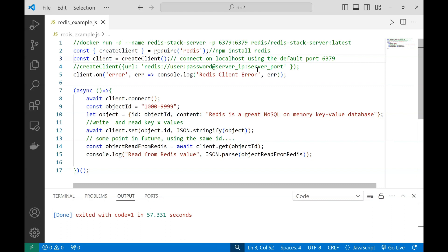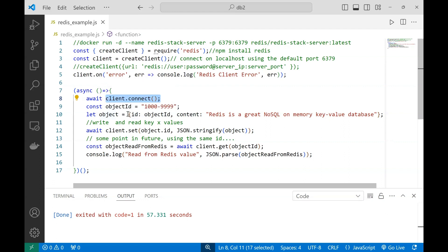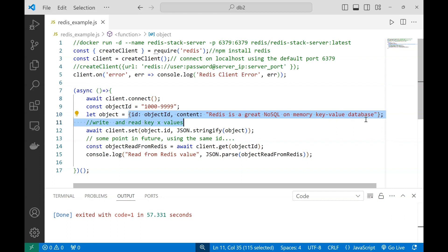Now we're going to connect to the server and write an object there. In this example, we've prepared a standard JavaScript object that could be a complex object with many attributes, then stringify it to save in the database as a string. We're going to use the object ID as a key.